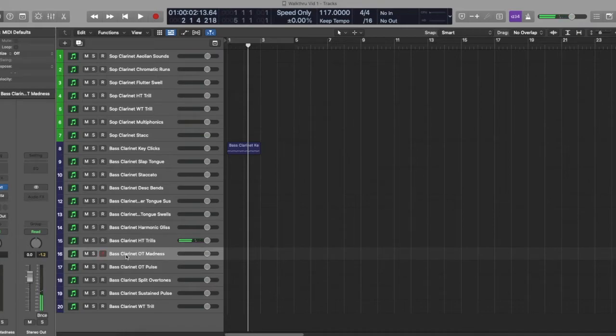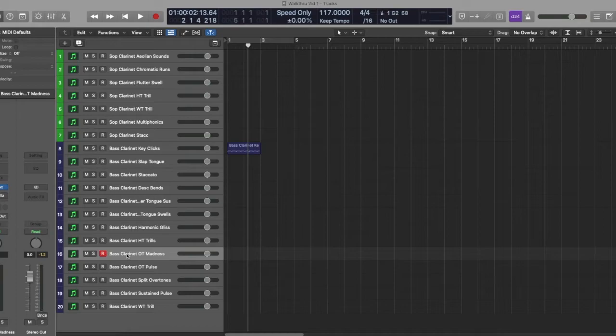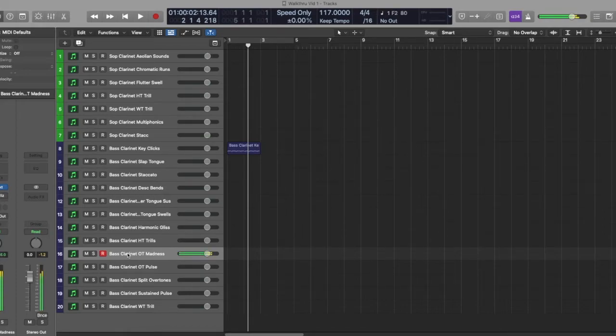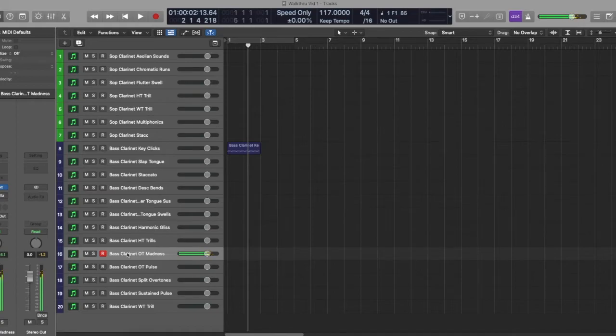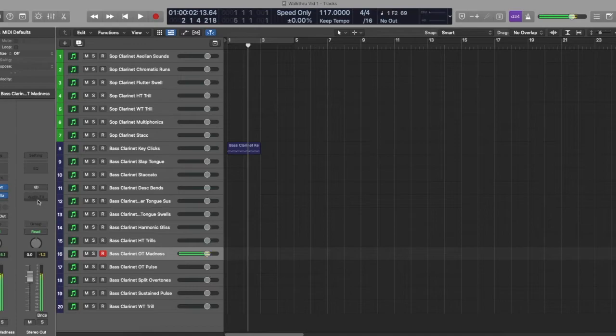Overtone madness, which was just me doing some overtone stuff and recording it and sampling it. Just for affectation on your recordings. Very cool if we add a little bit of effect to it.